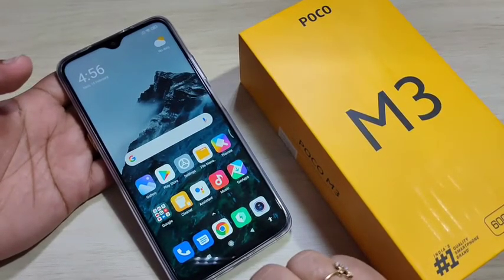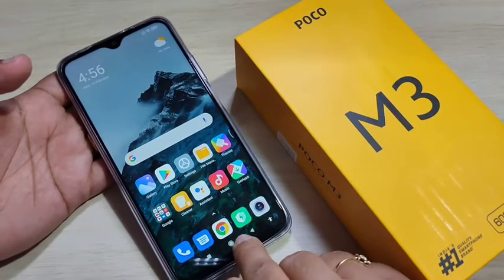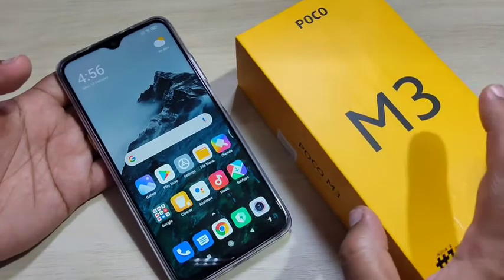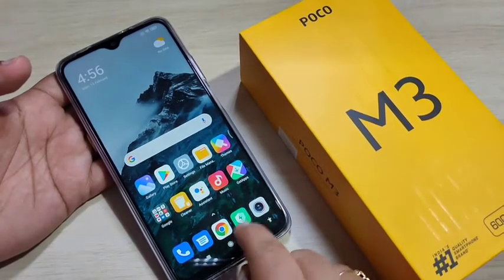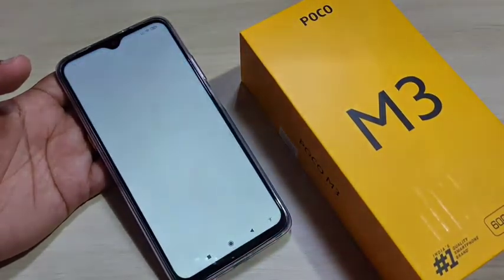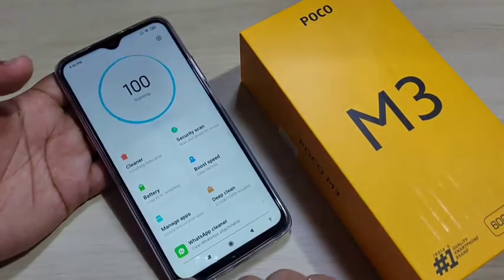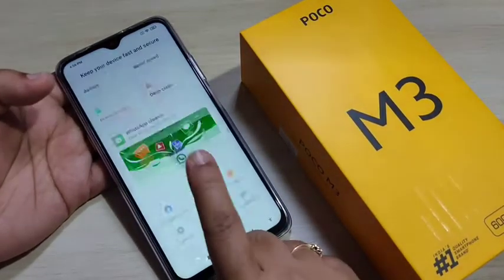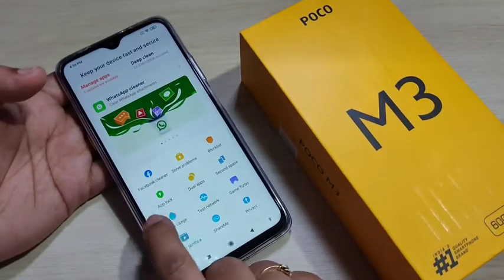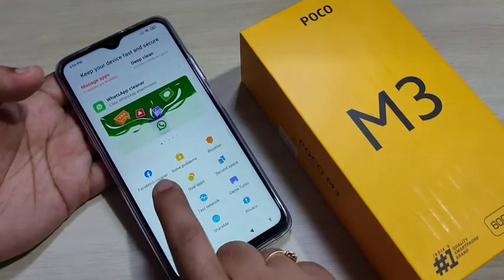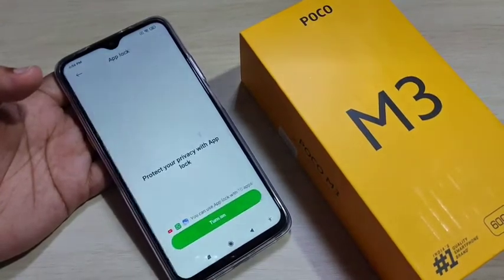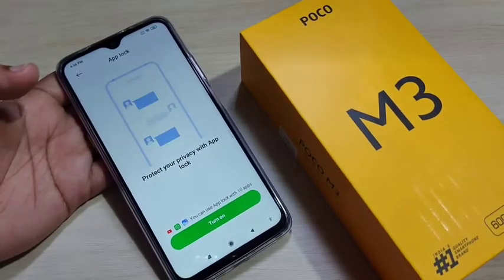We can easily lock applications on this device. You can see there is one inbuilt application called Security — open this application. Then scroll down and you can see the option App Lock; tap on it.